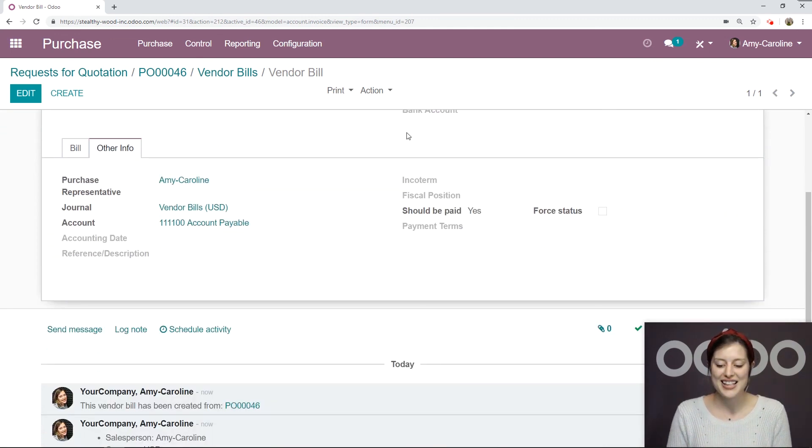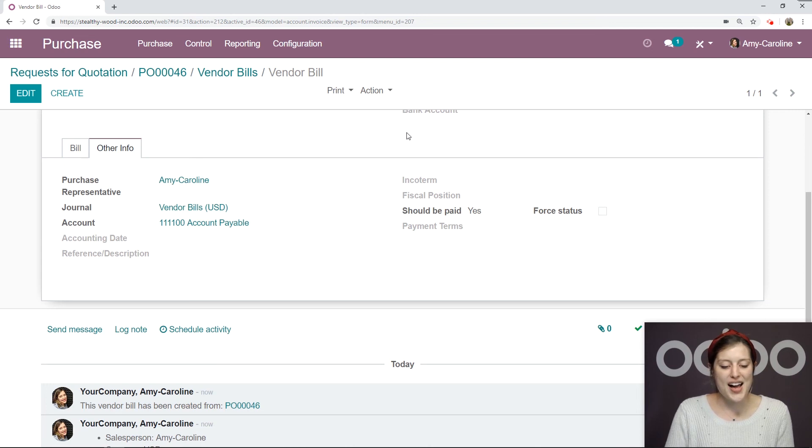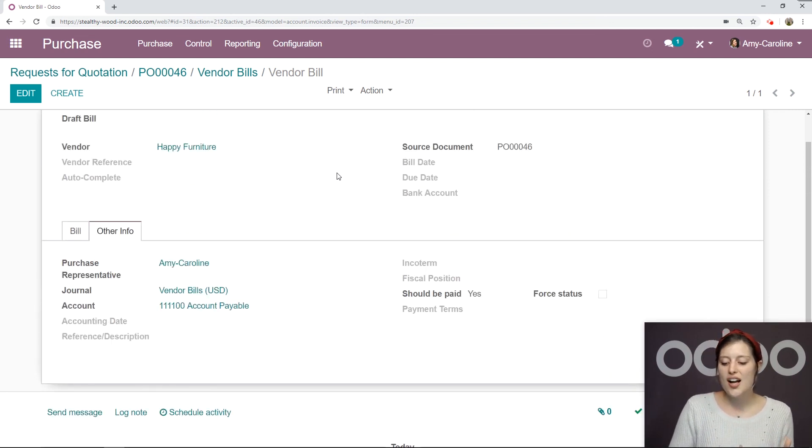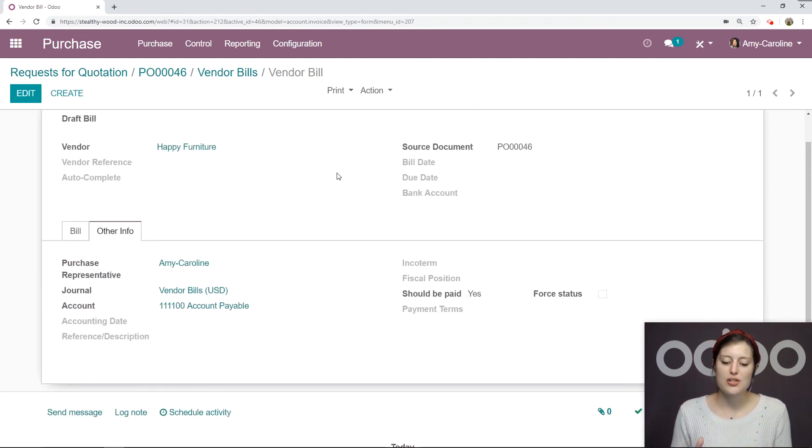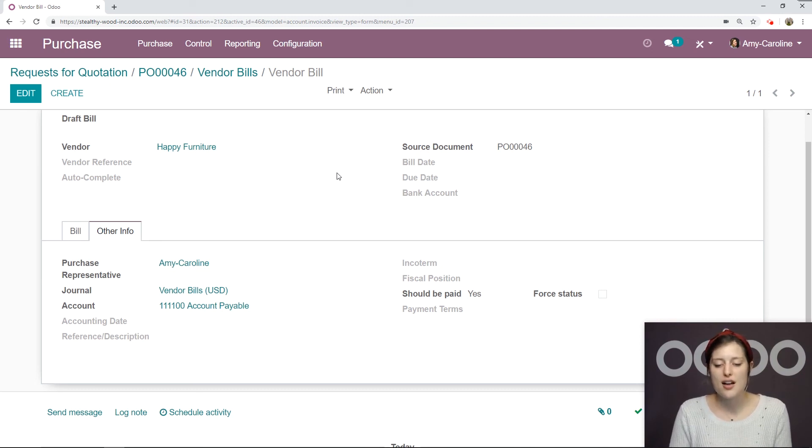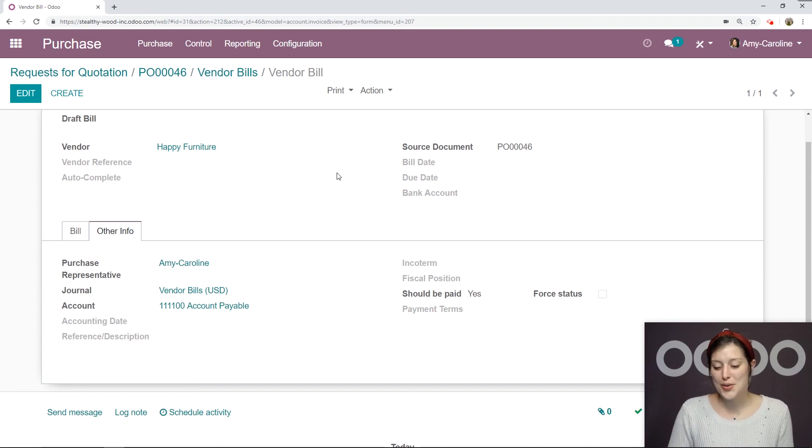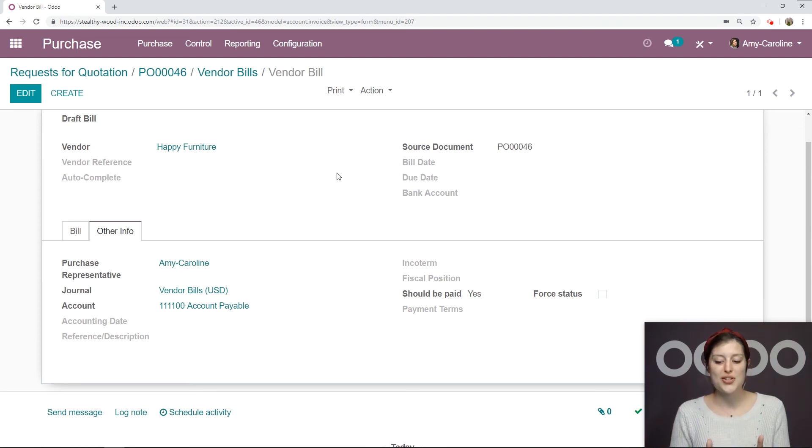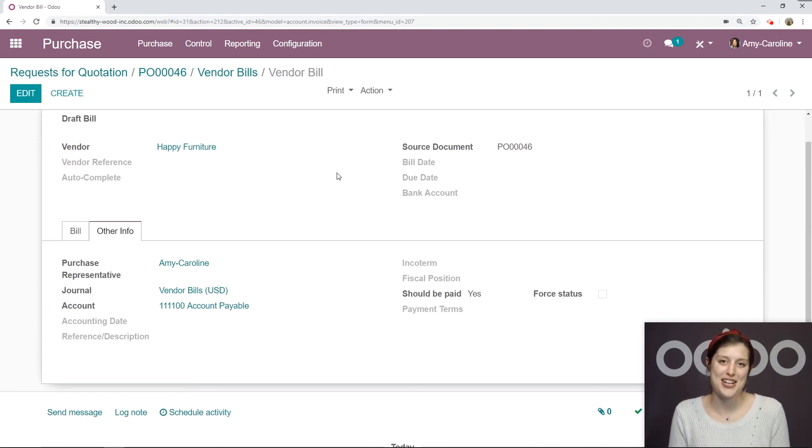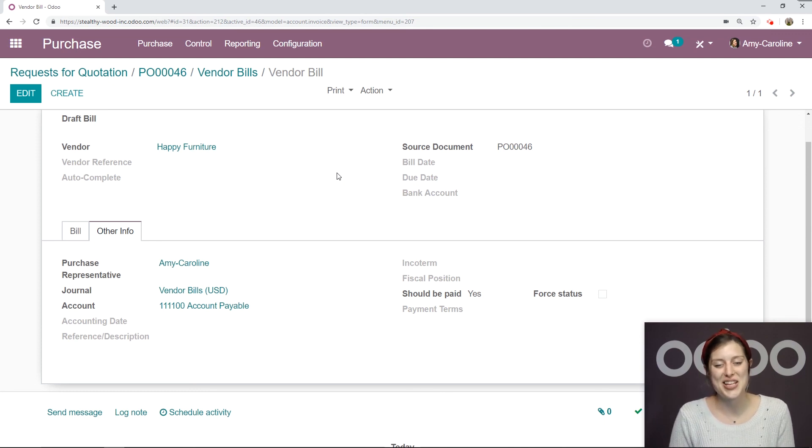This just adds an extra layer of security just to be sure you aren't paying for bills that are incorrect or for products you haven't received yet. So this is definitely a really cool feature that Odoo has to offer, and you should take advantage of. That's all for this video. Thank you for watching.